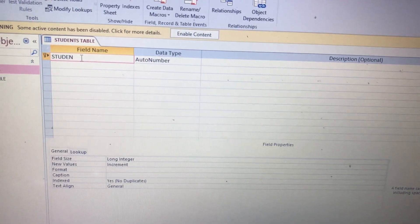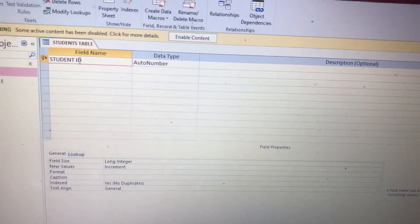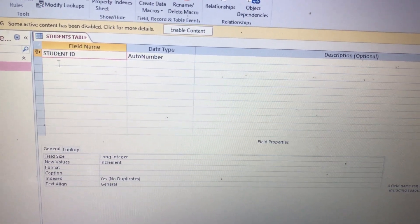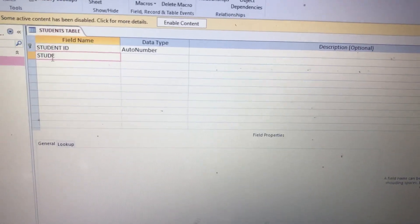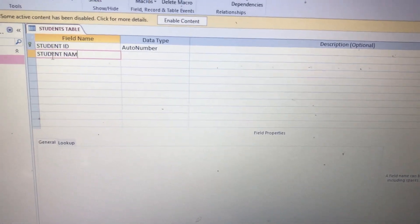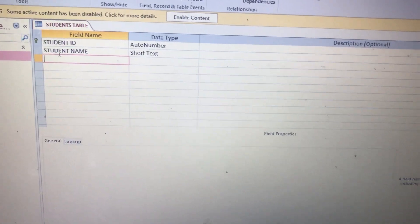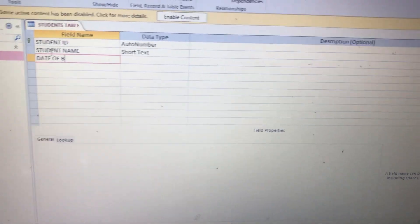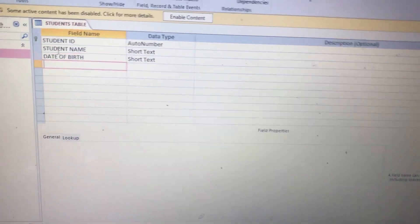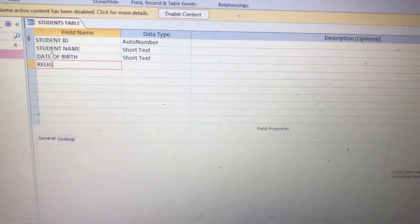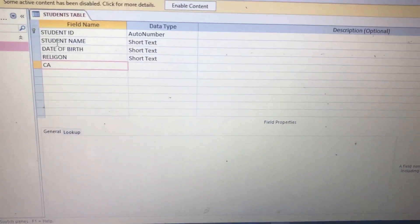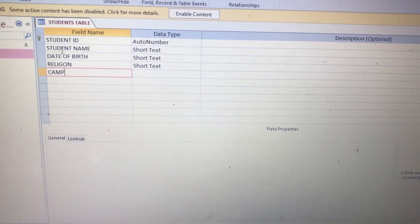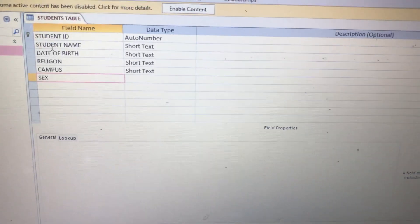Then the field name. The first thing we shall have is the Student ID, which is the primary key because every student has a different Student ID. Then we come down, put Student Name. We go down, put Date of Birth. We still go down, put Religion. We still go down, put Campus. Then there is also Sex or Gender.